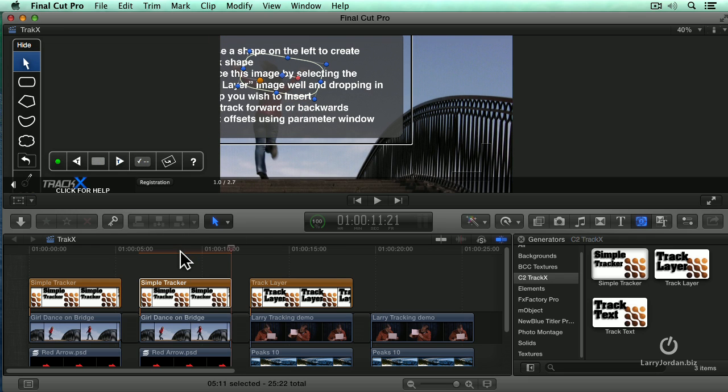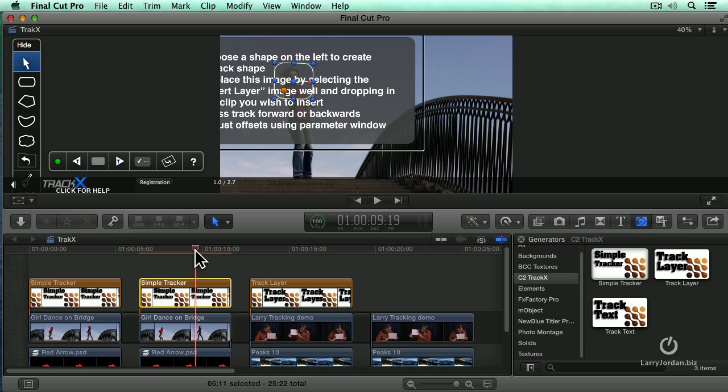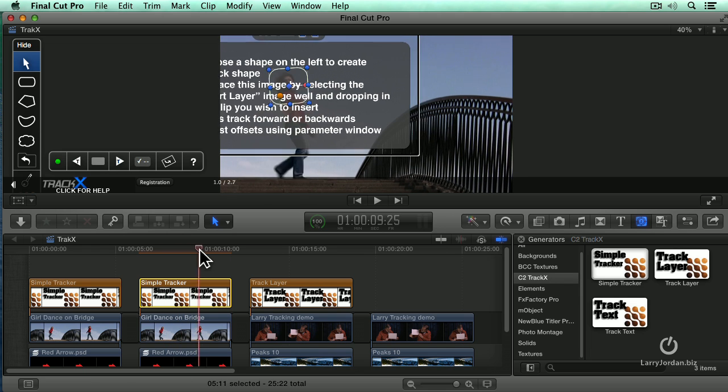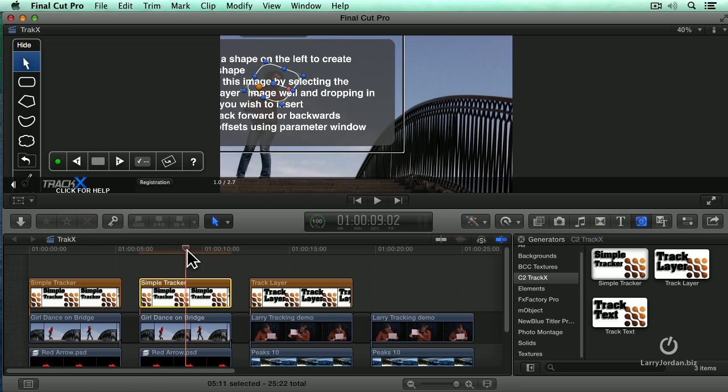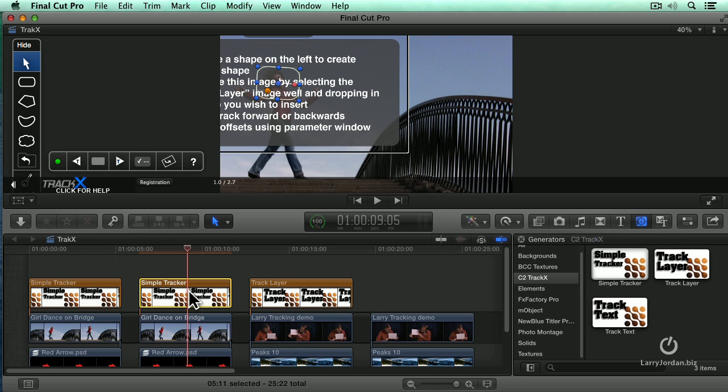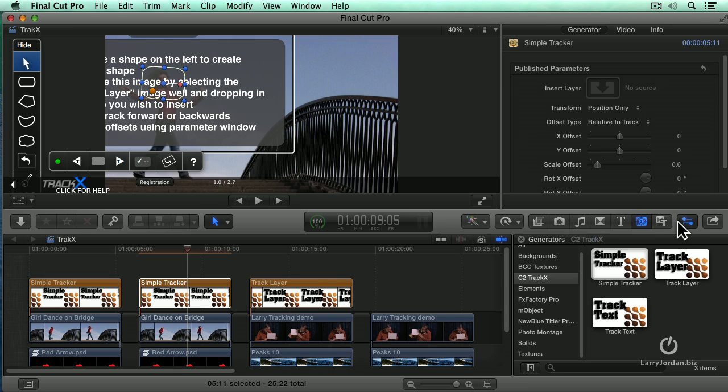So now the next thing to do is we'll just put our playhead in the middle of it here. And if I drag back and forth, notice that it follows her fine. Select the clip, open the inspector.